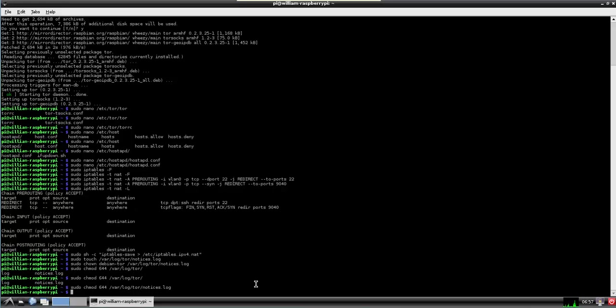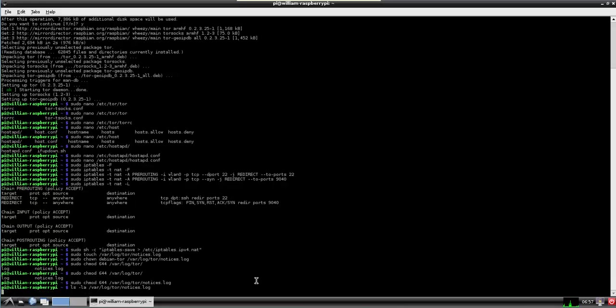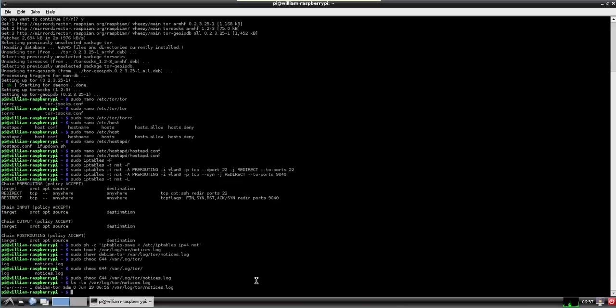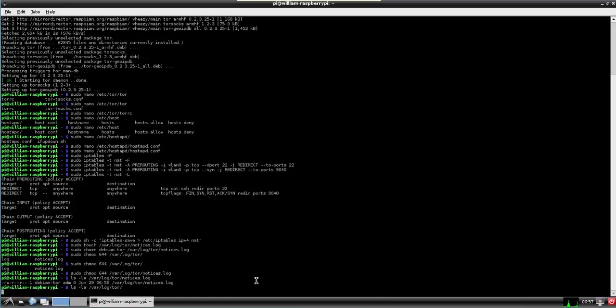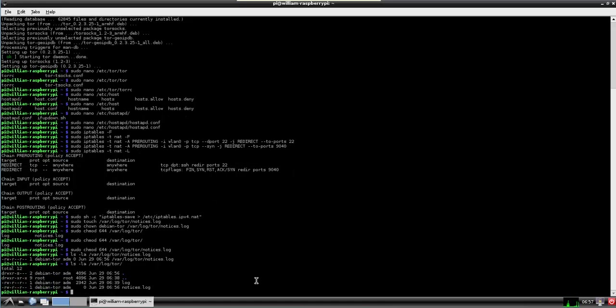If we wanted to verify that it is there. We're going to actually just do an ls command. We have a log and we have notices.log.